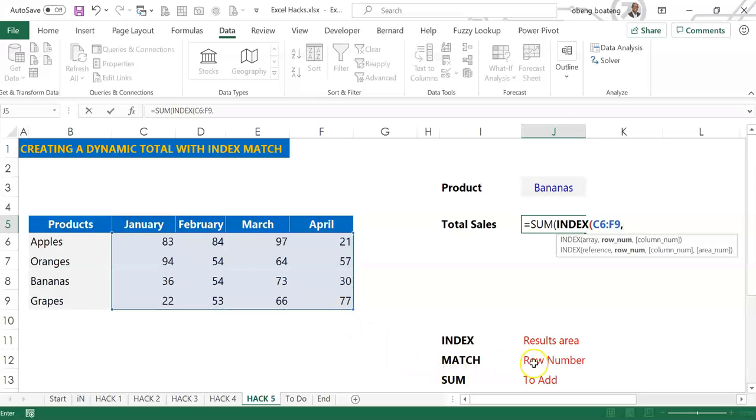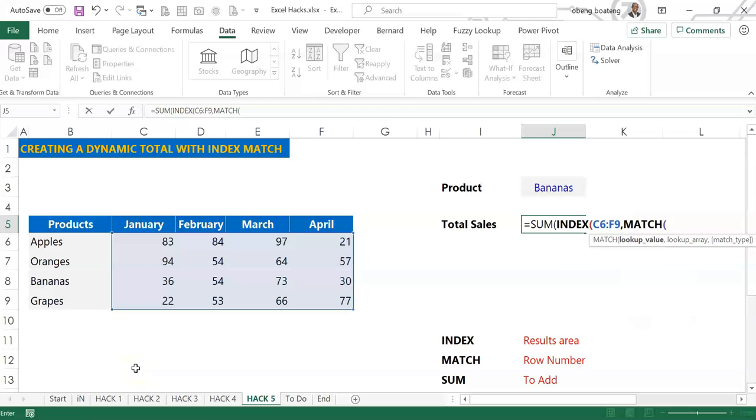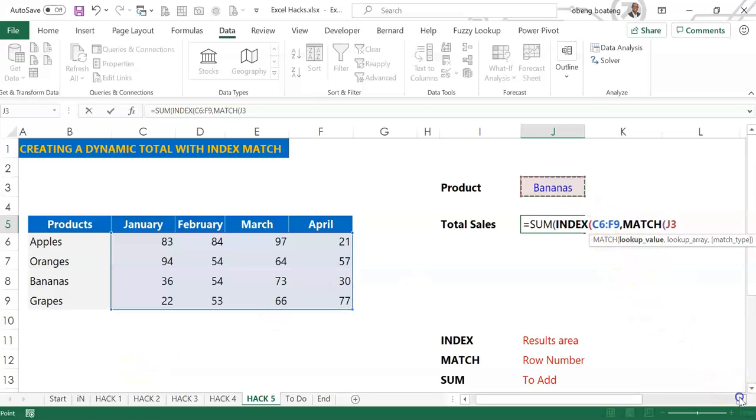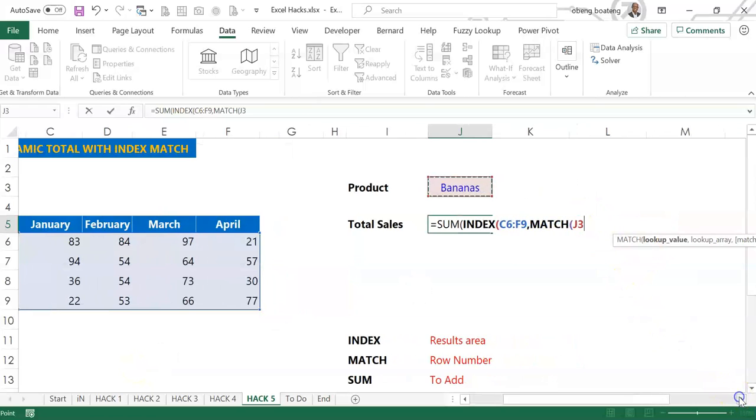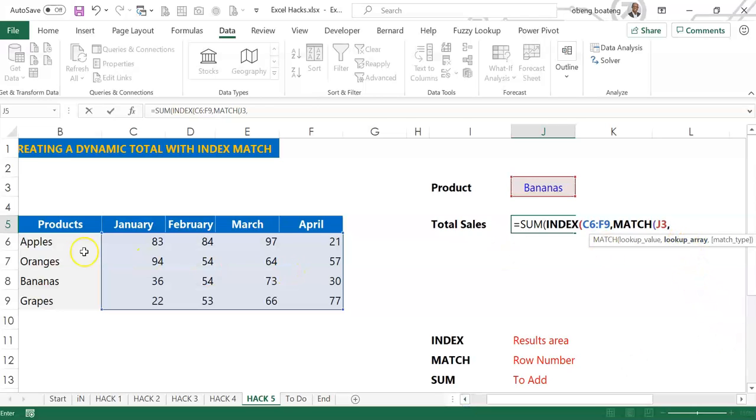And I'm going to use MATCH to give me the row number that bananas is sitting in. So I'll introduce MATCH, and MATCH requires a lookup value. So the lookup value is bananas. When I select bananas, I need to match bananas with the list of products.